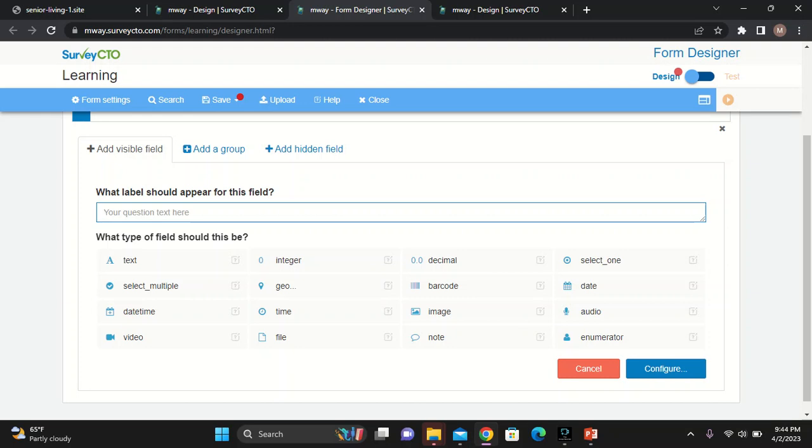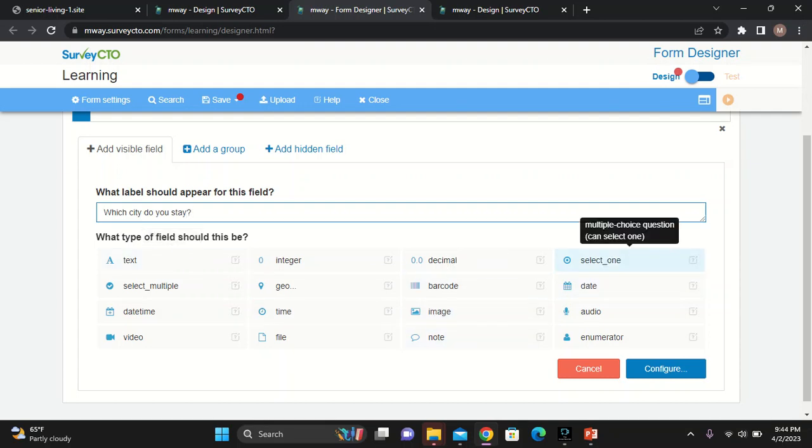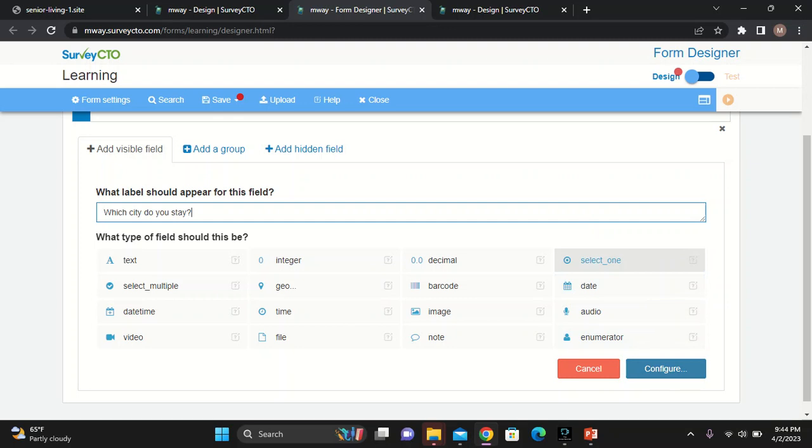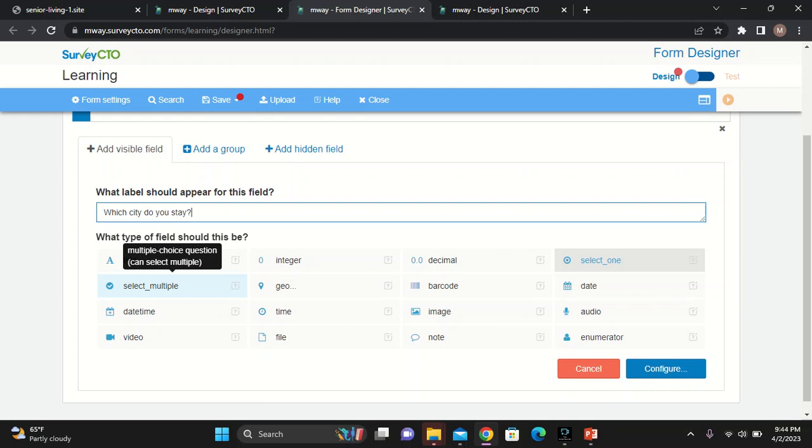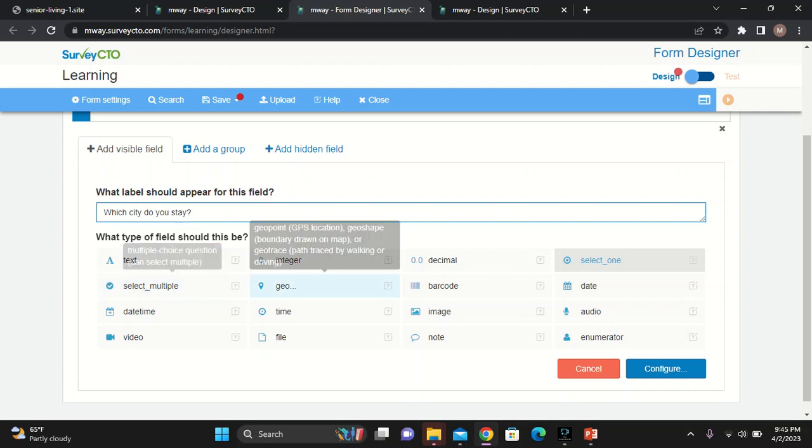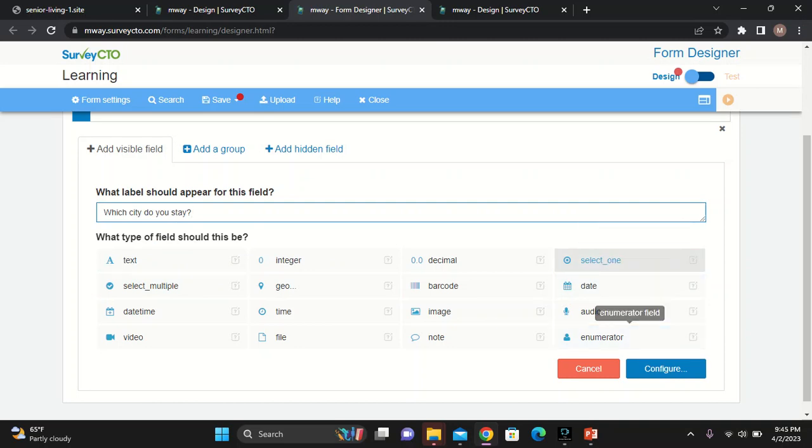I want to add another one. This one will be, which city do you stay? I want to punch in. Someone should be able to select, let's say, cities. In Malawi, you have three, if not four non-cities. We'll go for a select one question. Select one question will actually allow a respondent to only choose one answer. If it was select Malawi, this person could choose Zomba, Olan, Lilongwe, Blantyre, and Mzuzu. But this question, I want this person just to choose one answer. I'll go select one and then configure.